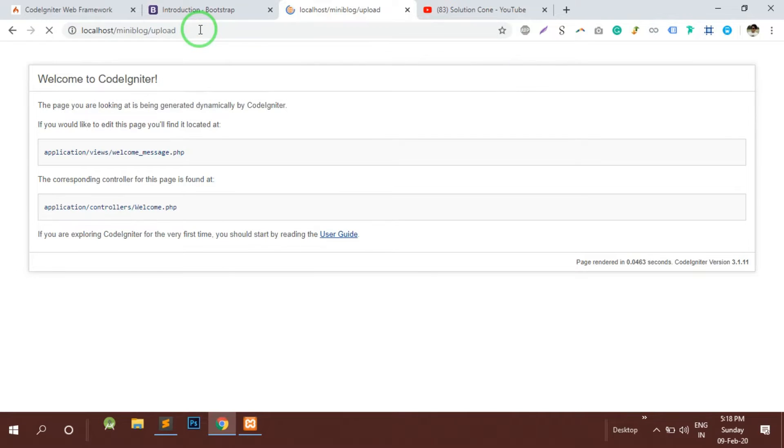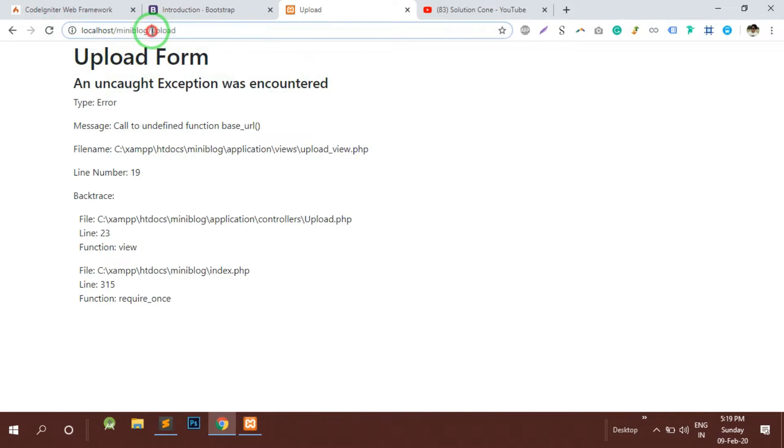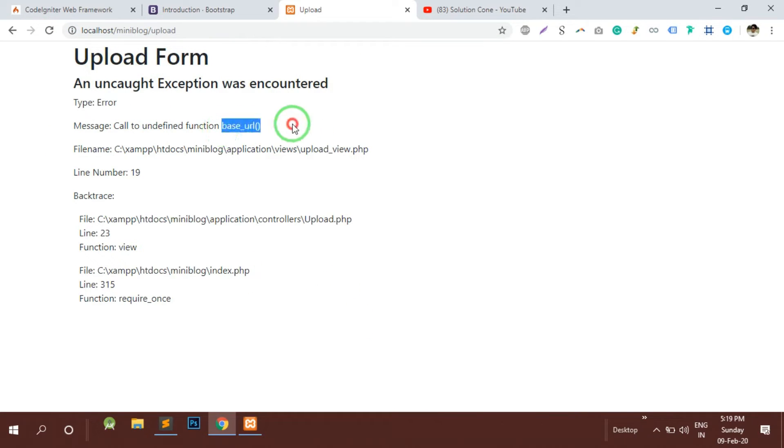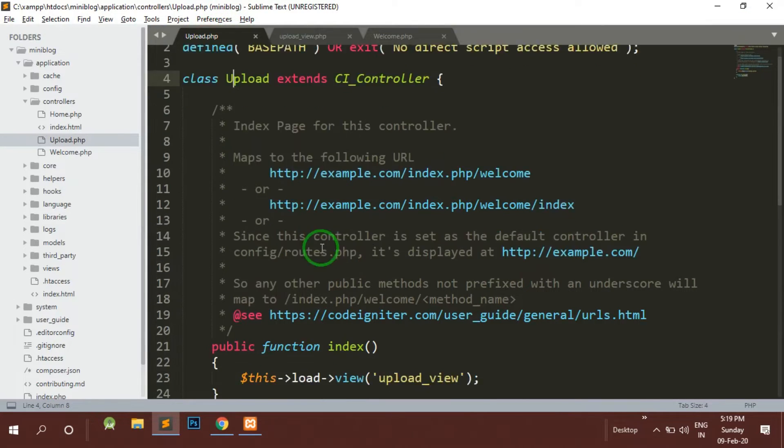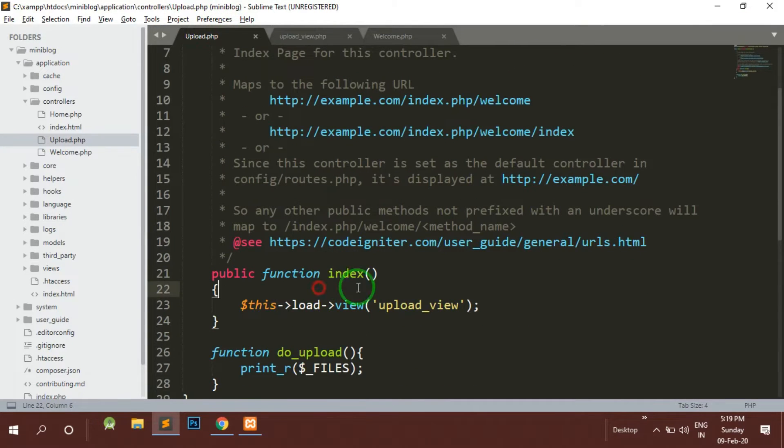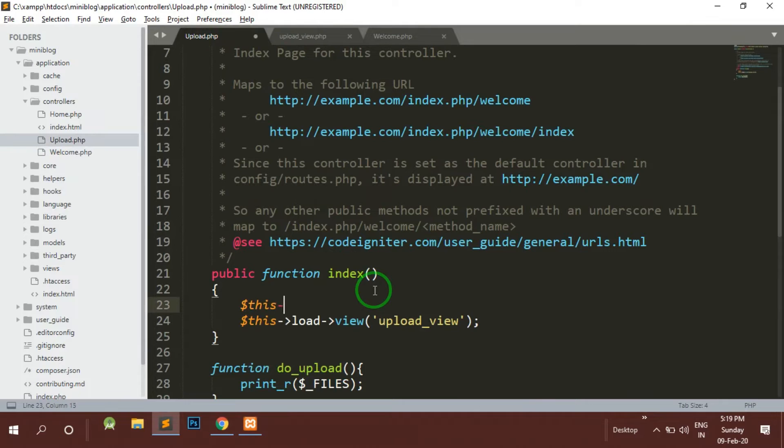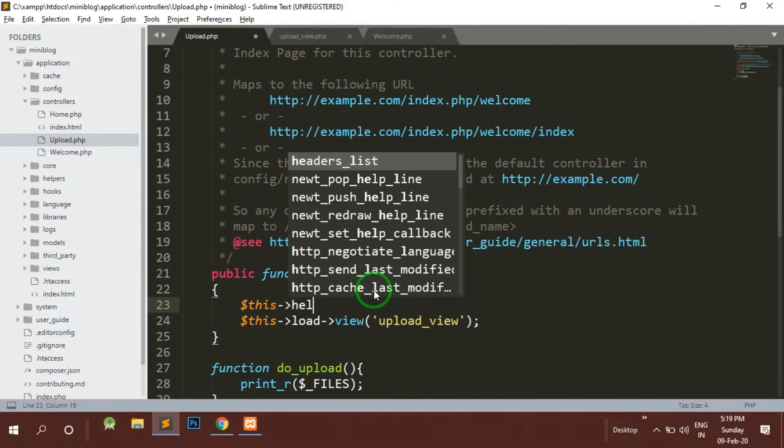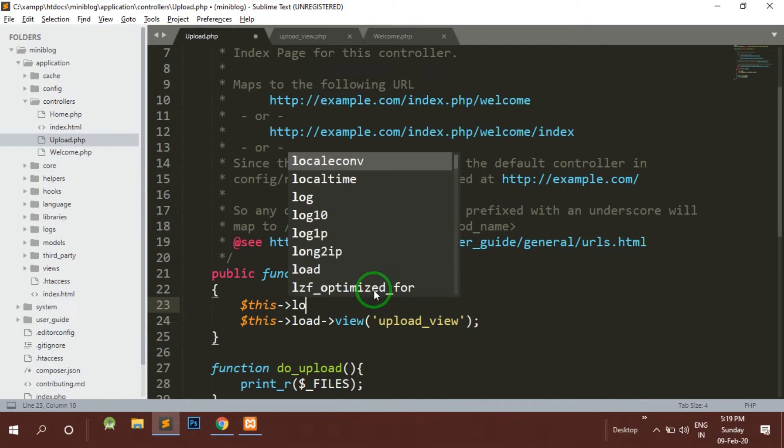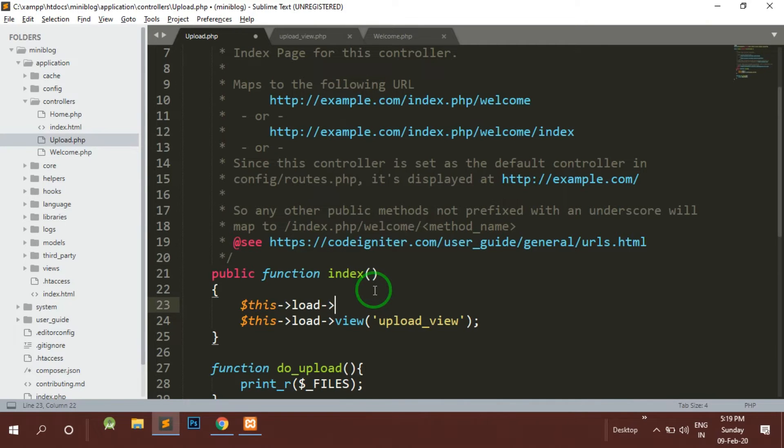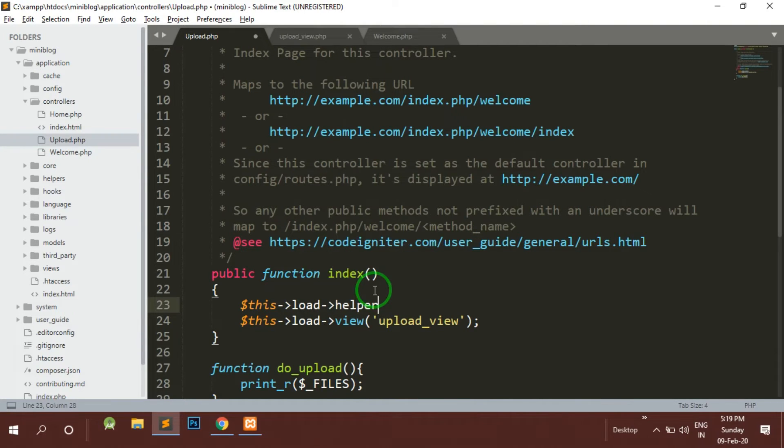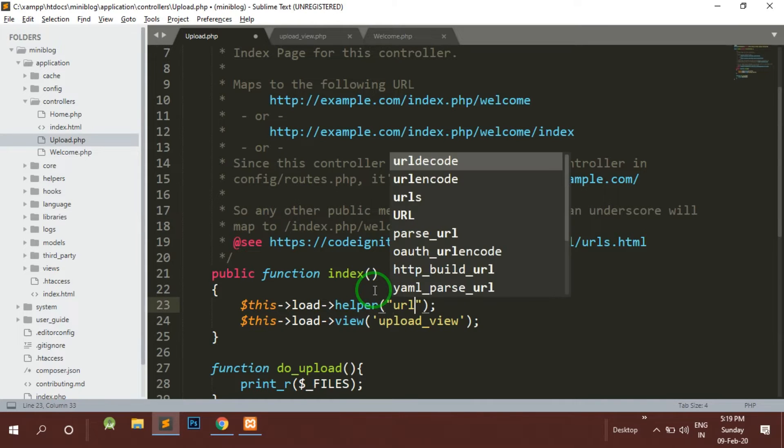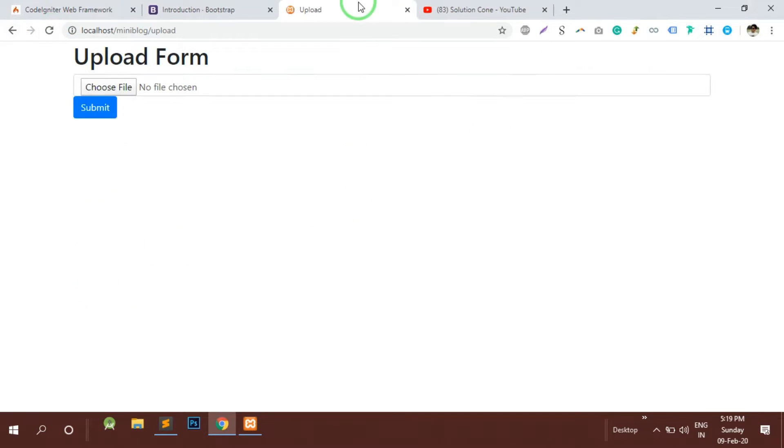Let's check the view what we have created. You can see that the upload is called but it is giving me error that base URL is not defined. This error is because we have not loaded our helper called URL. I will just load it here and this error will be gone.